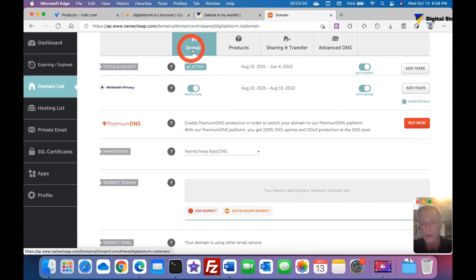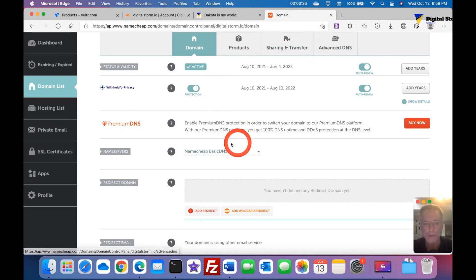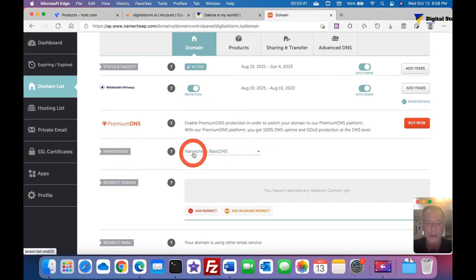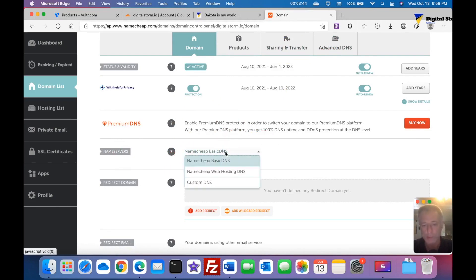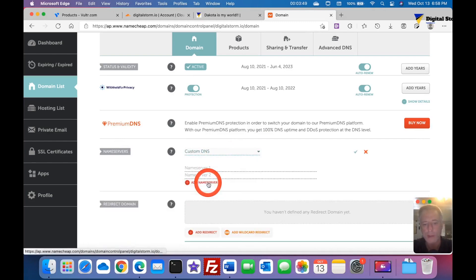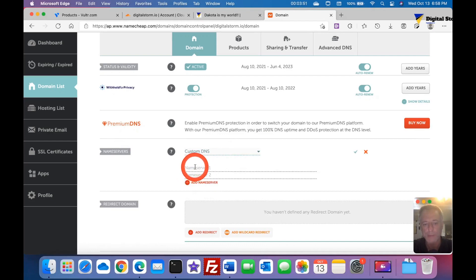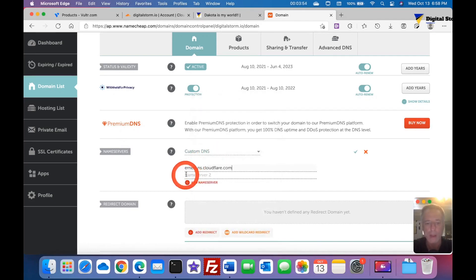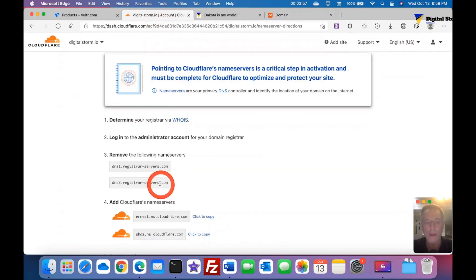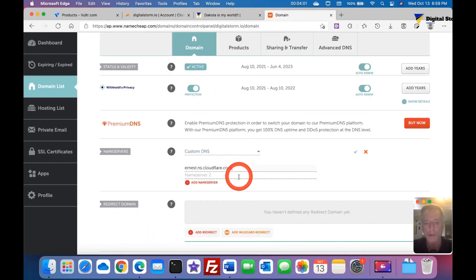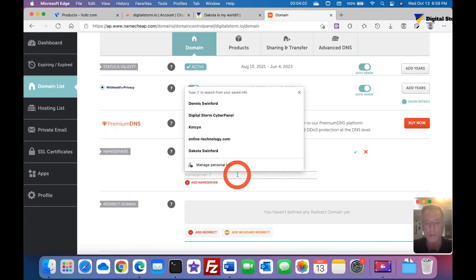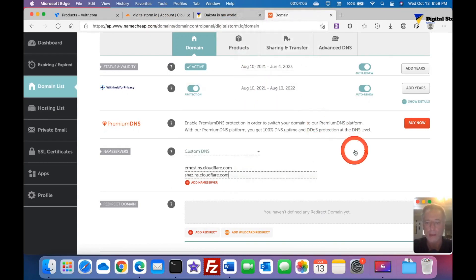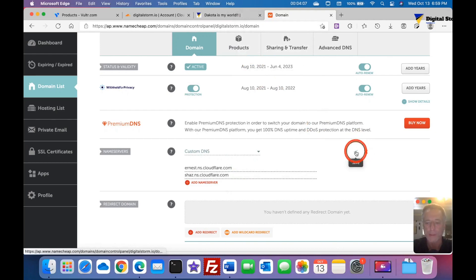I'm going to go to nameservers. As you can tell, it's using Namecheap basic DNS, that's the ones they want me to remove. Now I'm going to click on custom DNS. For nameserver one and nameserver two, I'm going to paste nameserver one, go back, copy Cloudflare's nameserver two, do the same thing, paste. That little green check mark, click it to save.